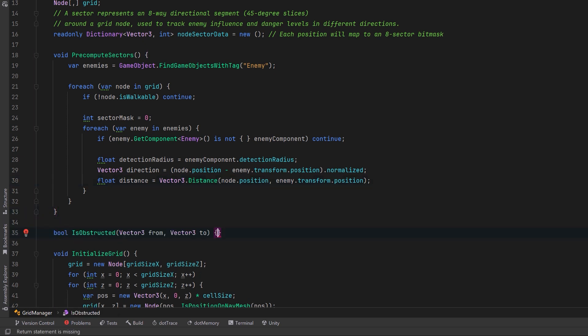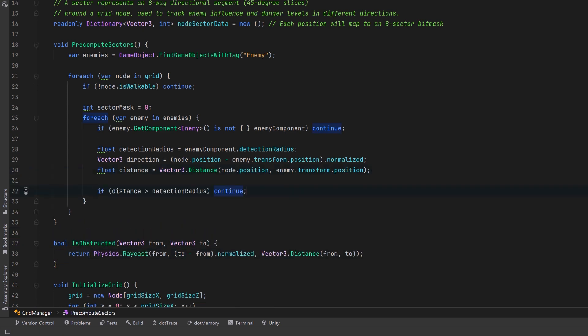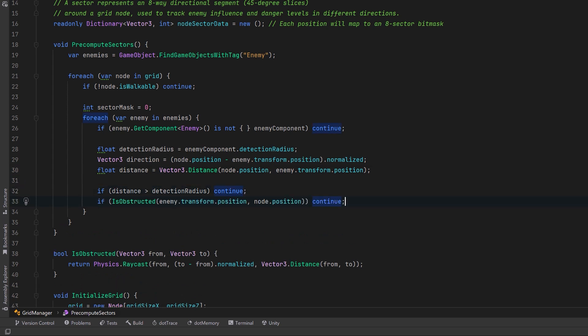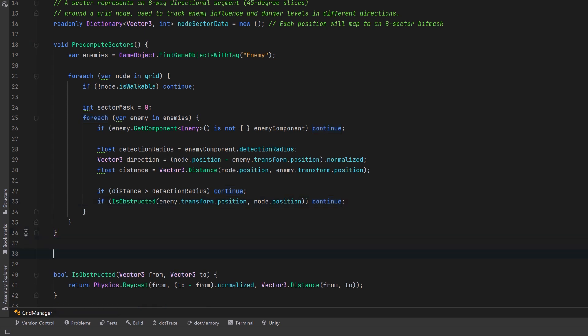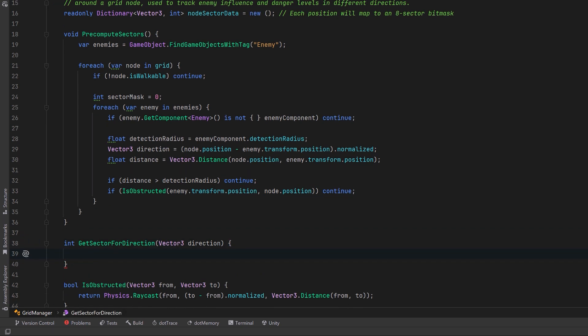In a new method here we can perform a raycast between the two points. So back up here we can just continue if the enemy is too far away. We can also just continue if their view is obstructed. Now if we get past here we know that the enemy actually has line of sight to this node. Let's figure out the 45 degree angle sector based on the direction that they're looking at the node from. To divide a node up into sectors we can just use trigonometry. The core function here is ATAN2 which calculates the angle between the given direction vector and the positive x-axis.